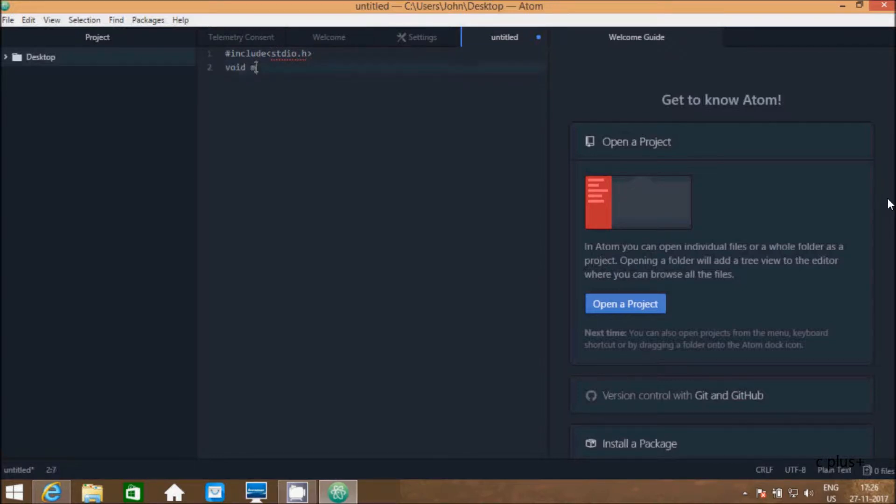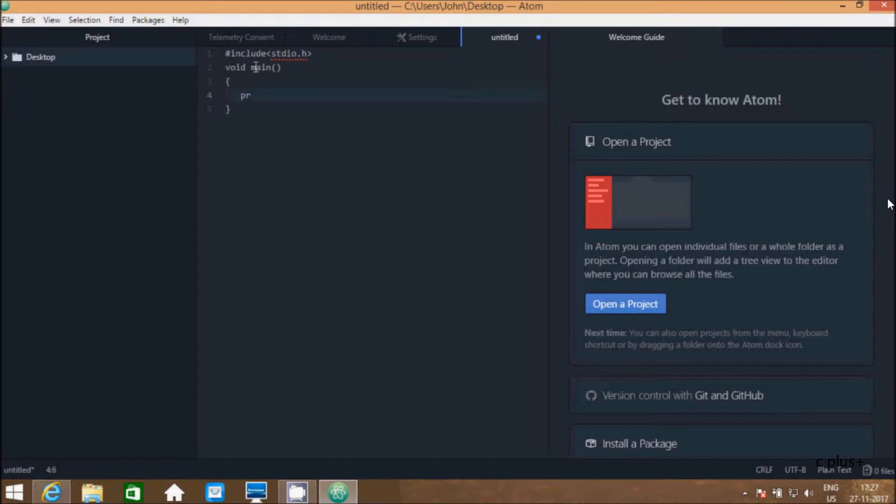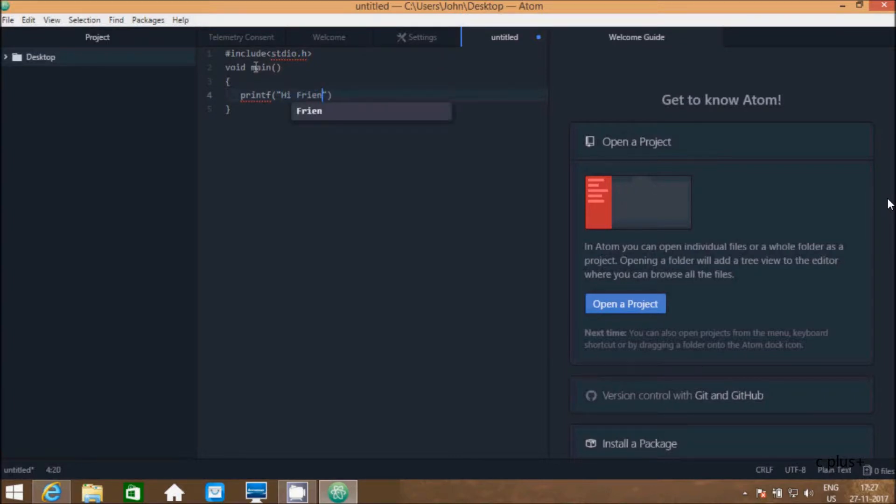Now here, write main function. Here, curly braces. Inside the main function, I'm going to write printf function. In double quotes, going to print "hi friends".